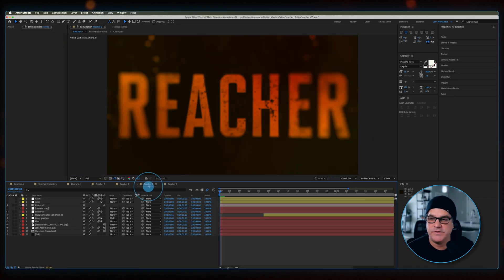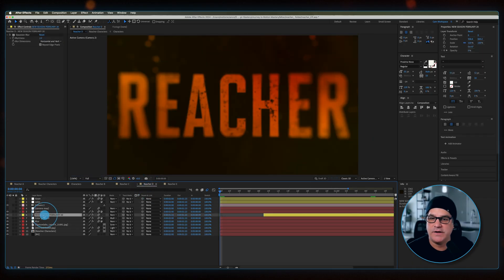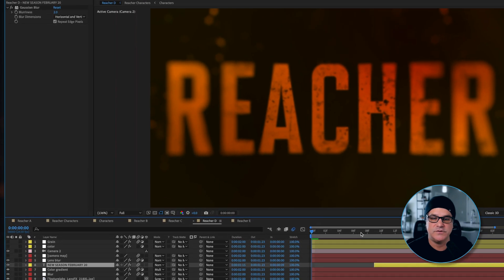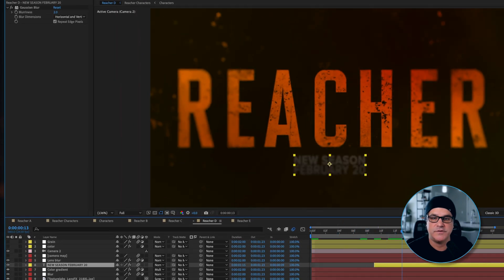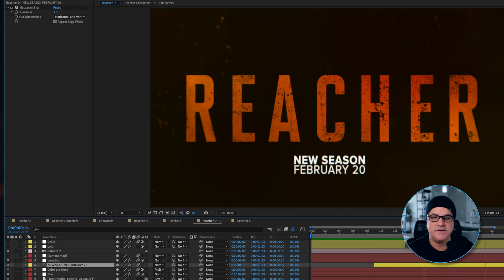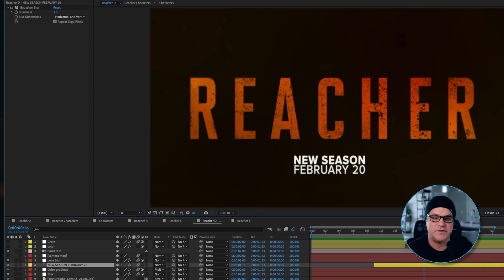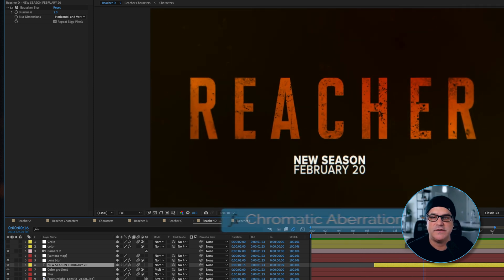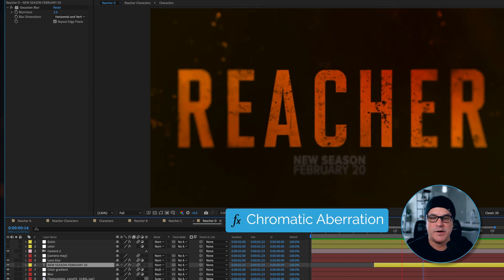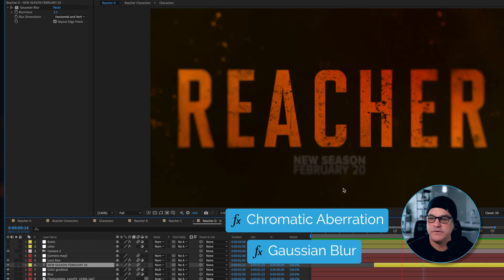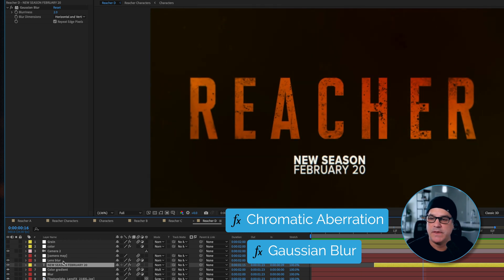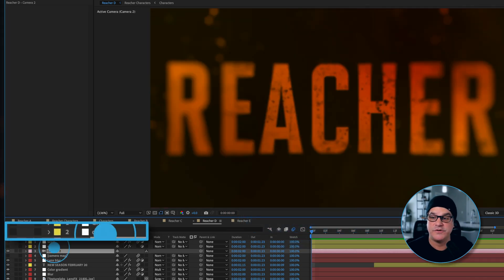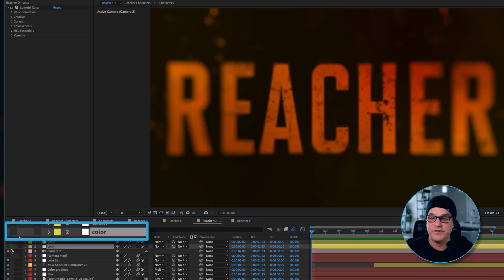Next composition we've added some type that comes in. This is new season February 20th and you can see that's just an opacity keyframe. It just kind of fades on just like that. It's got some chromatic aberration applied to it and some blur applied to it as well.